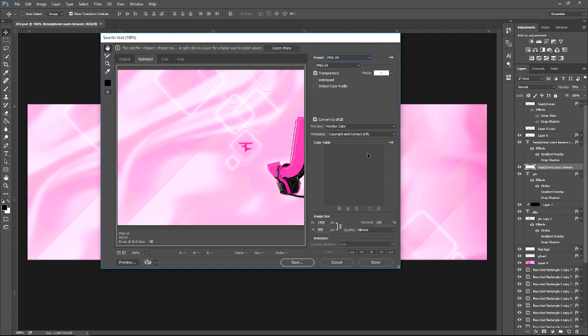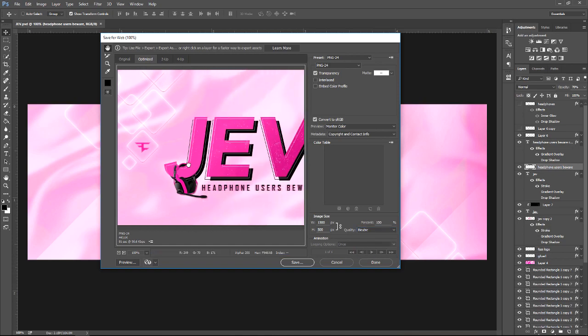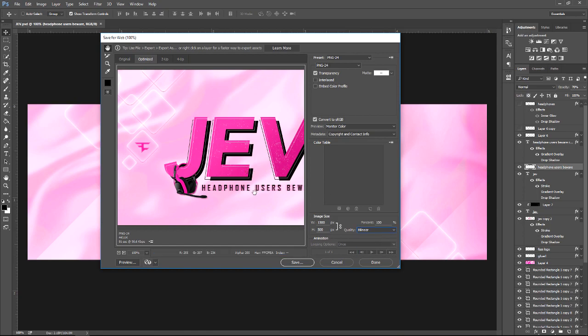much all default. When you come down here to quality, you can have it at bicubic which will make it a lot sharper but will increase the file size. I keep mine on bilinear because I don't really notice the difference between the two. Then you can go ahead and click save, and there you have it—your PNG-24 image, nice high quality. If